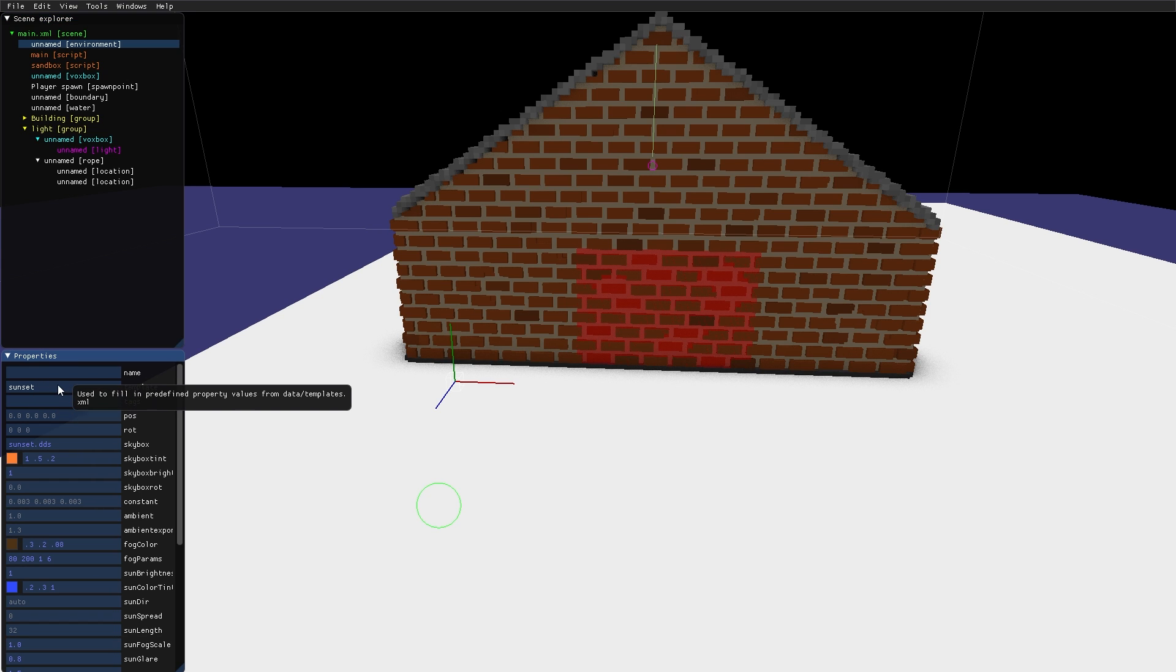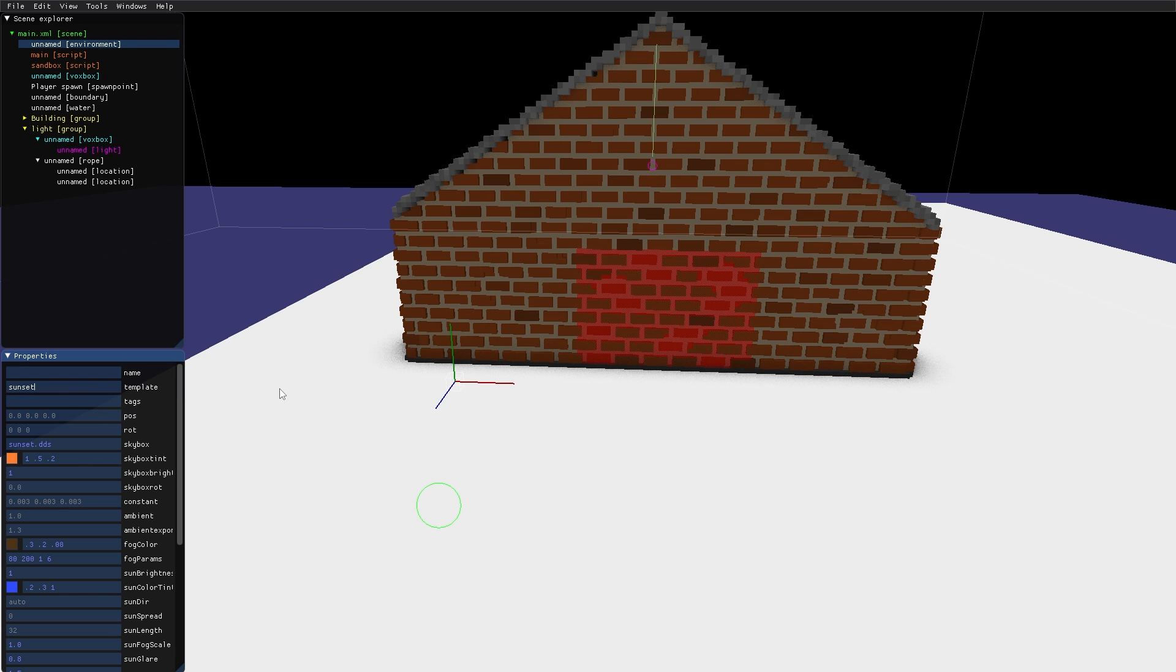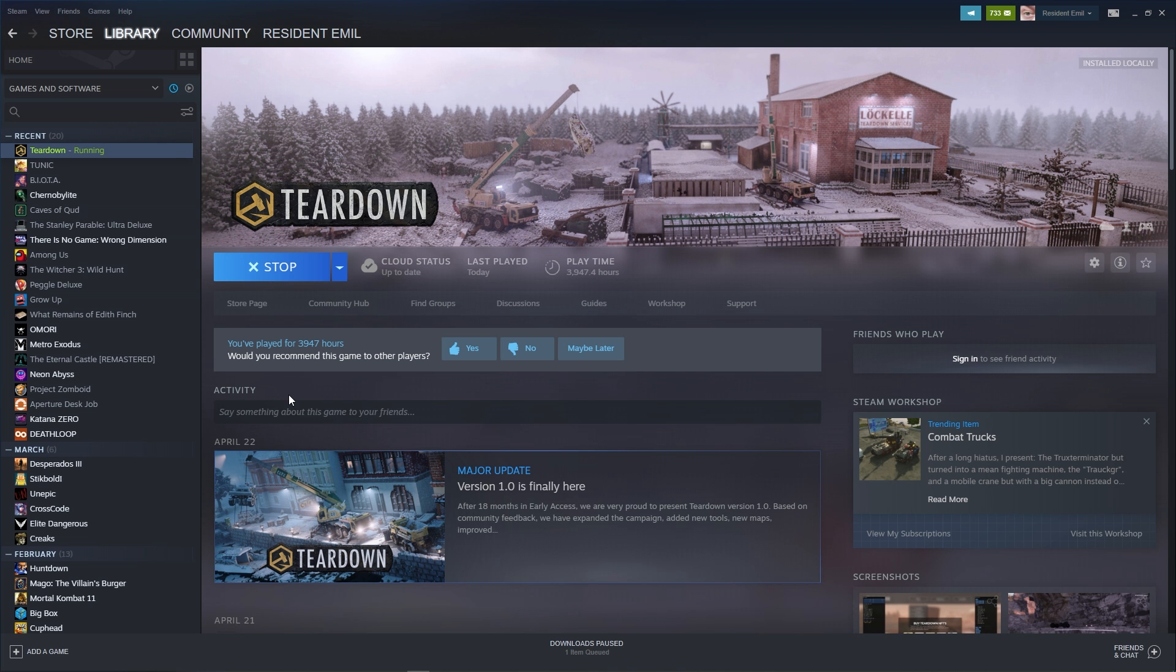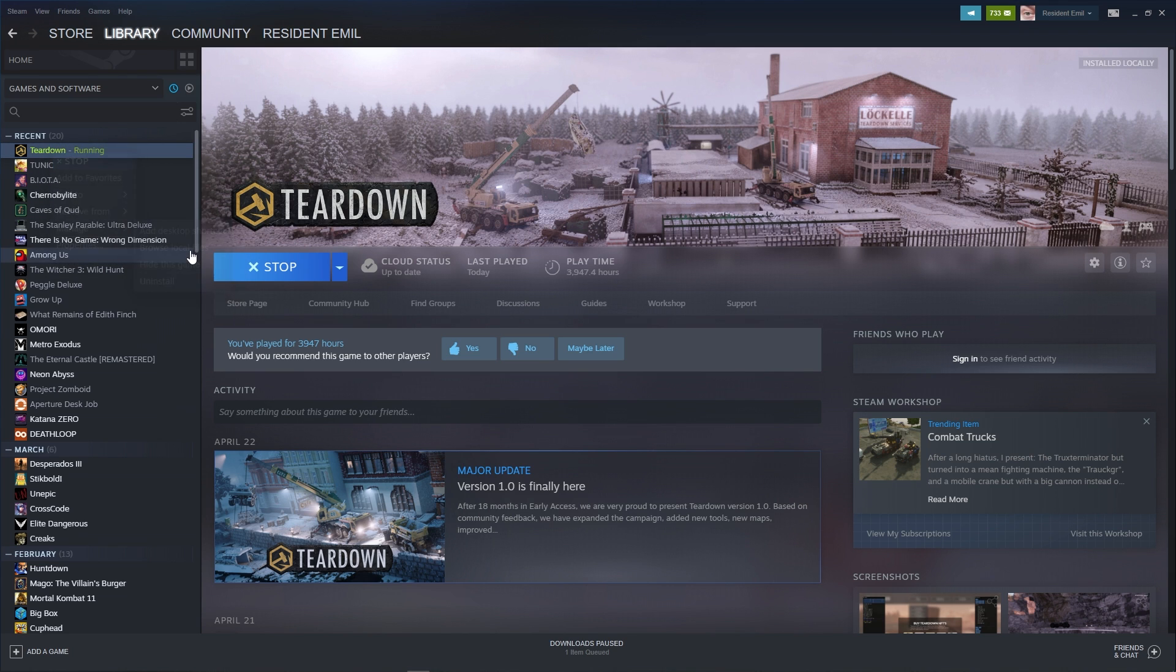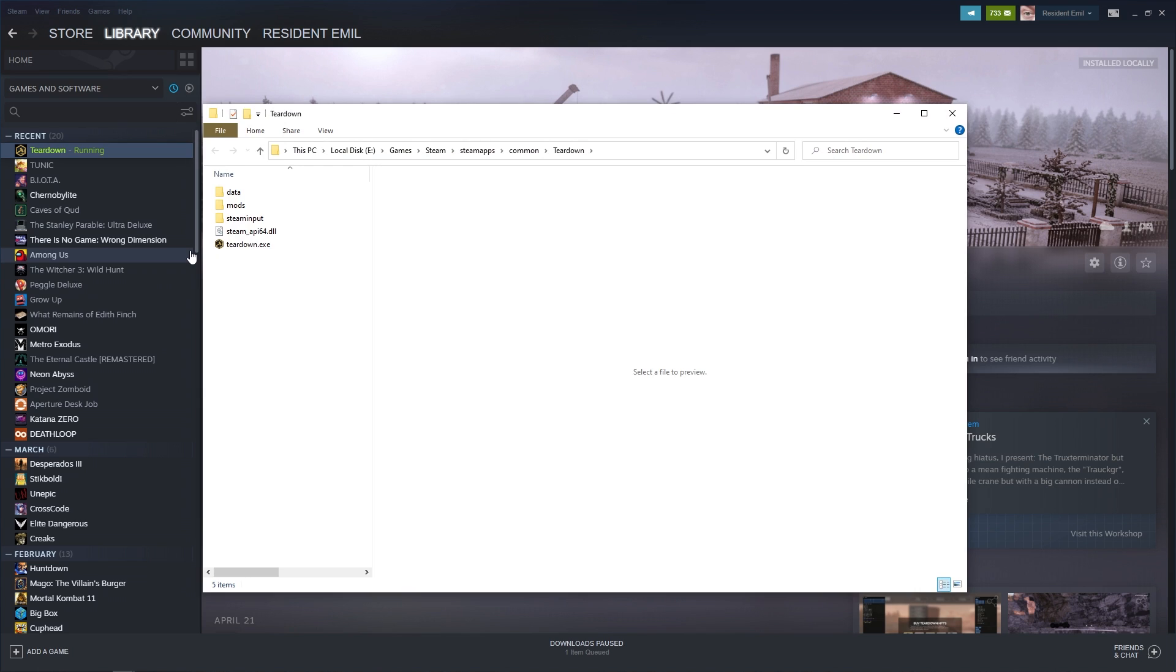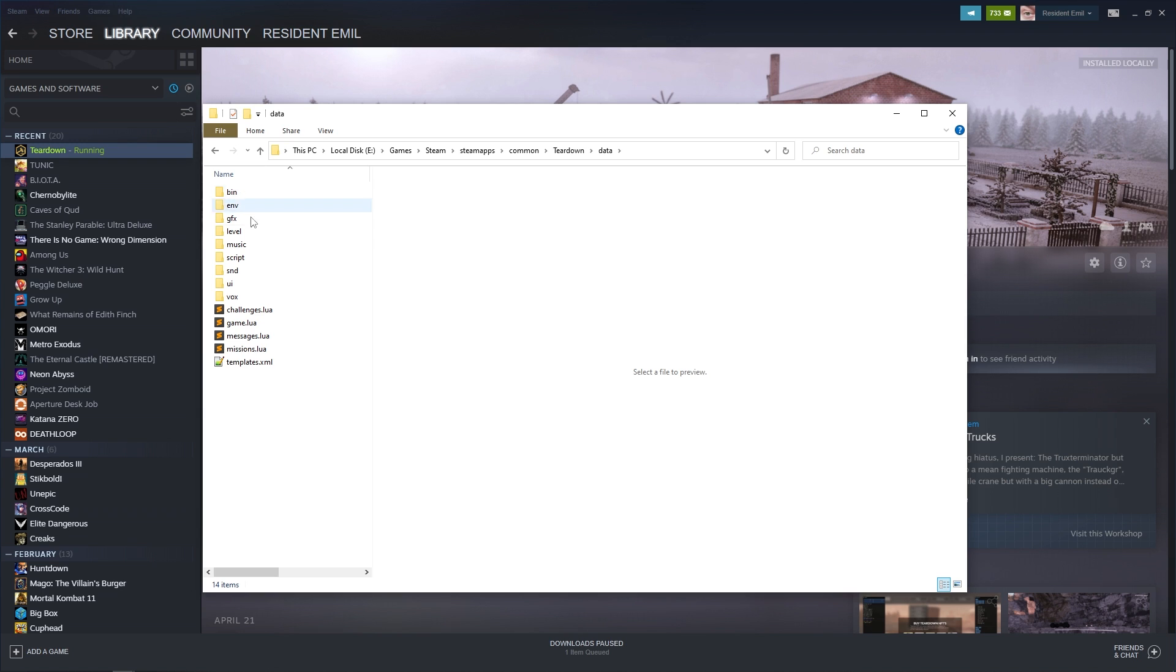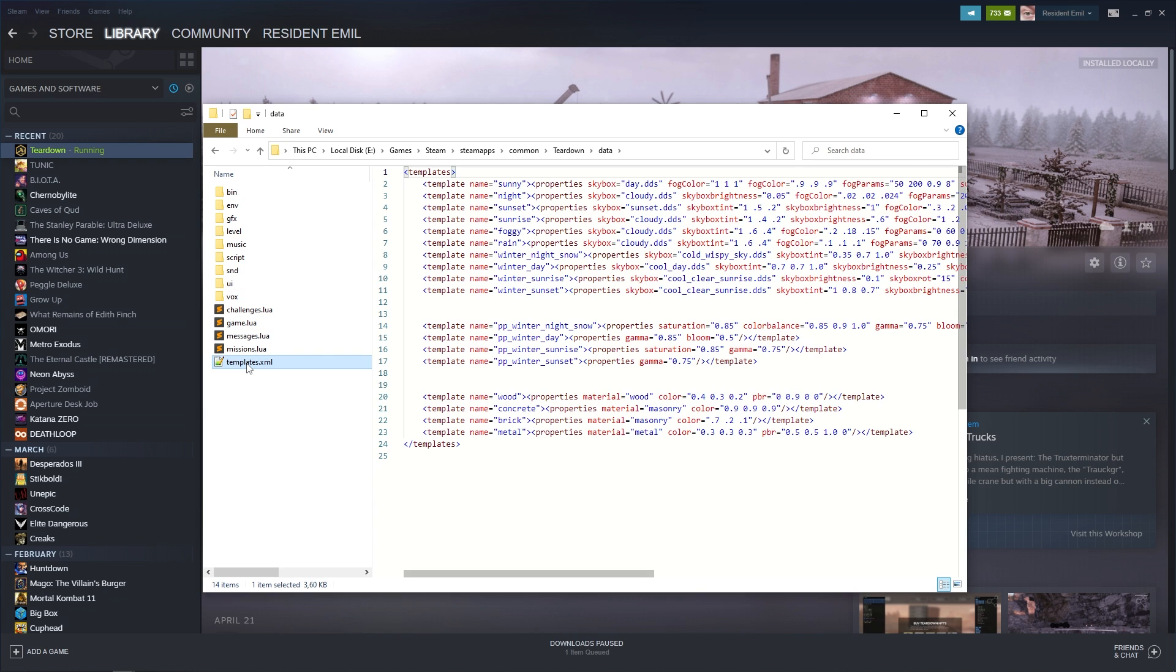And the available templates to use can be found if we switch to Steam, right click Teardown, choose Manage, and Browse Local Files. So this is the installation directory for Teardown. I go into the data folder, and here is a file called Templates. And I can see that there are a number of templates here defined for the environment node. There are also a couple of templates made for different materials.